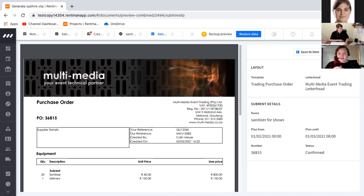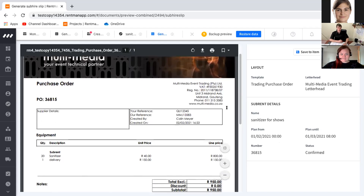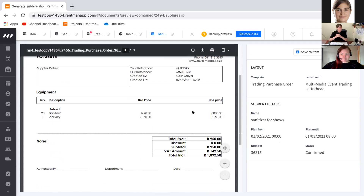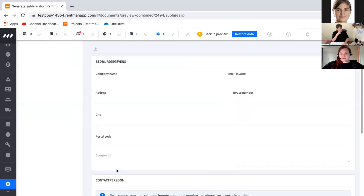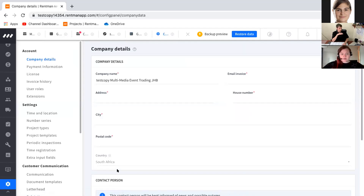A question comes in: what template was used to create the PO slips? Colin answers it was a lot of hard work — he spent about four hours with a team member building the template from fully scratch, because the operations manager wasn't happy with how the existing system templates looked. He offers to give a separate demonstration of how to actually construct the template so others can replicate the level of detail.